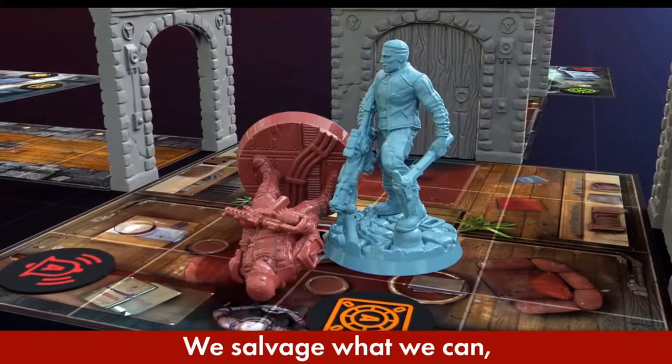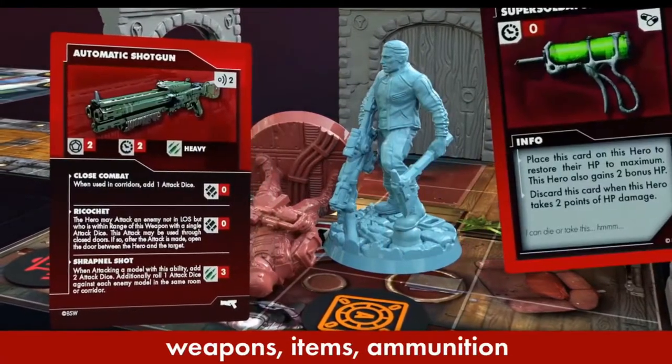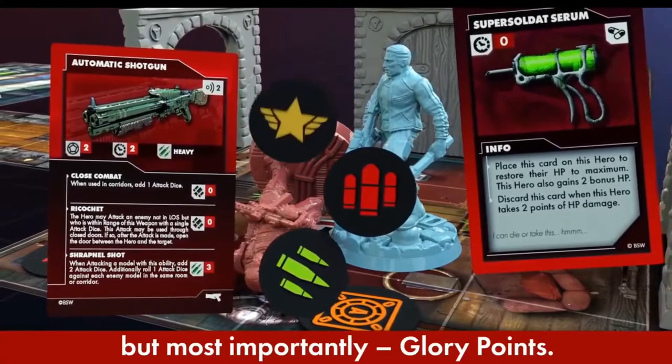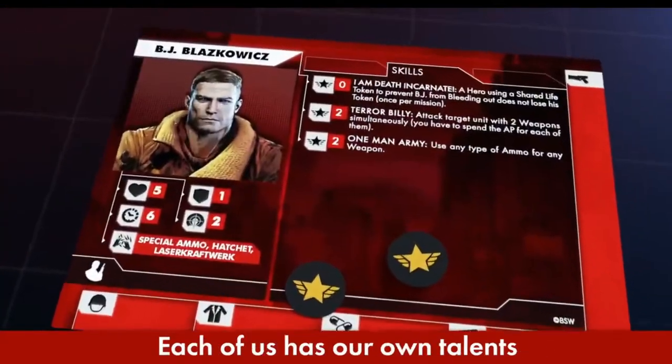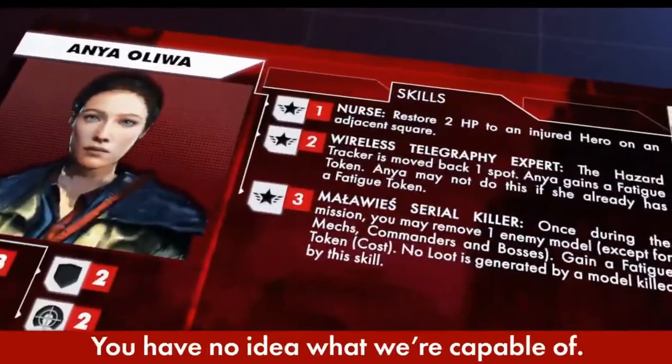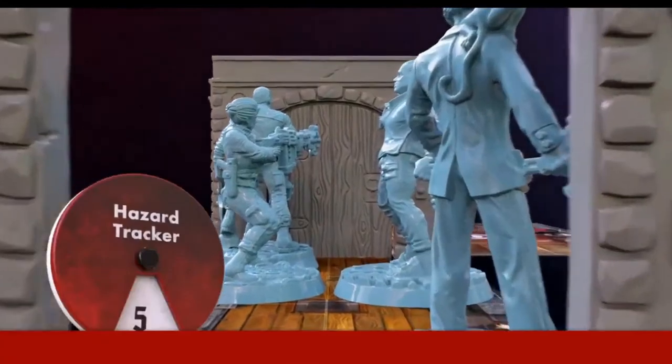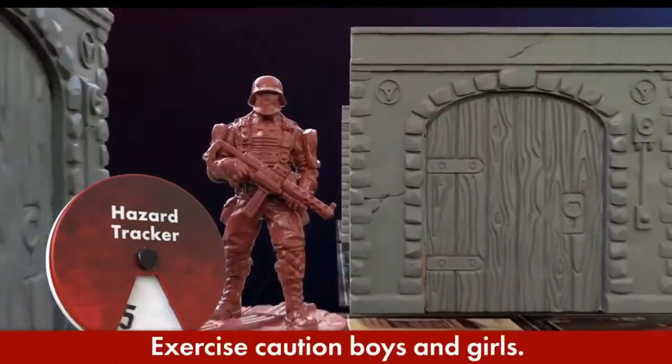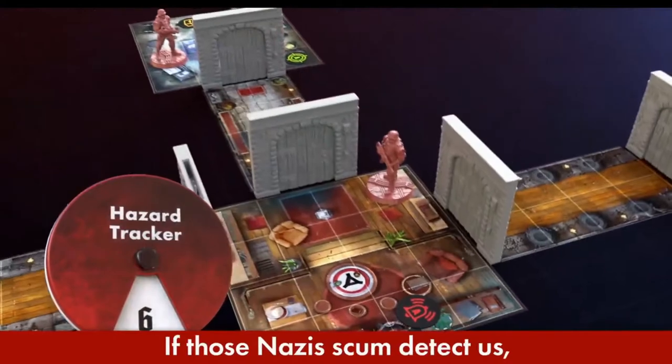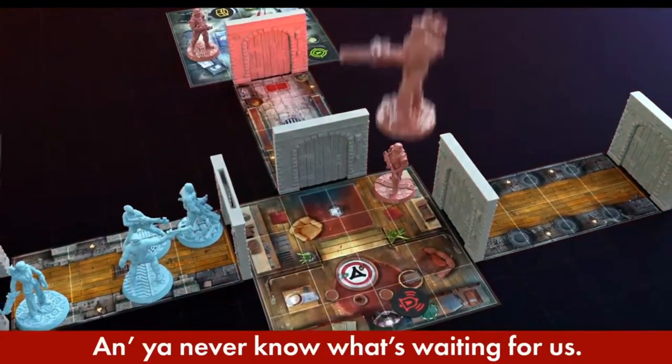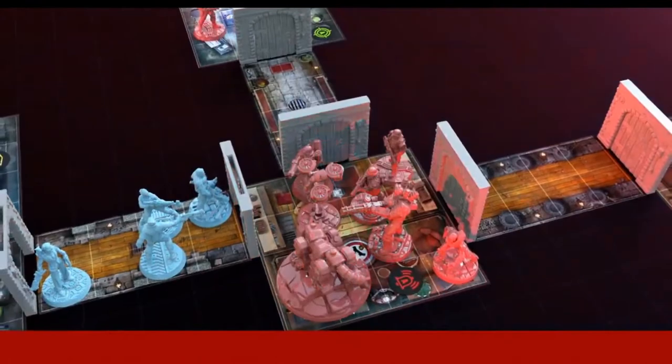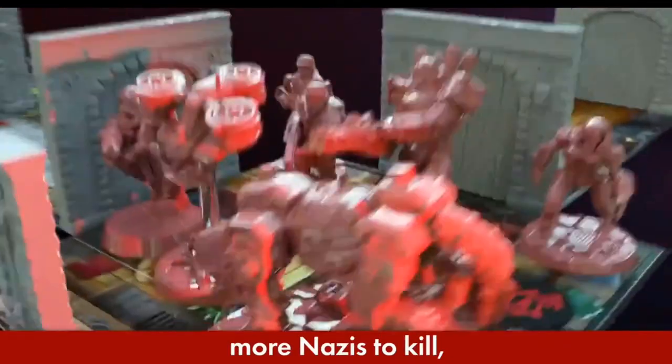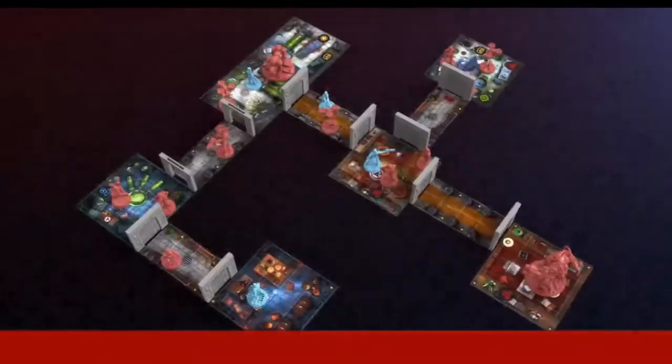We salvage what we can: weapons, items, ammunition, but most importantly glory points. Each of us has our own talents and skills at our disposal. You have no idea what we're capable of. Exercise caution, if those Nazi scum detect us they will raise the alarm and you never know what's waiting for us. One thing's for sure: more Nazis to kill, but I'm all fine with that.